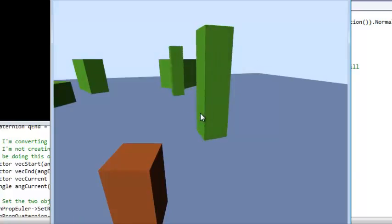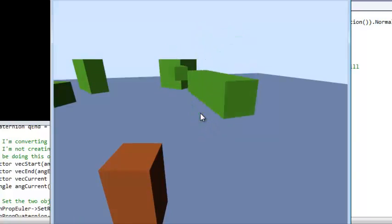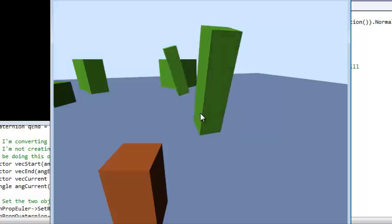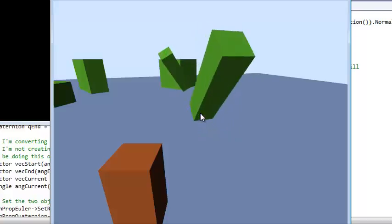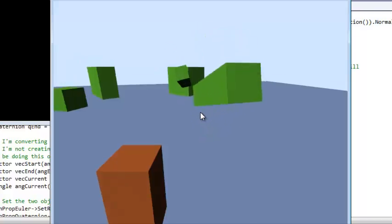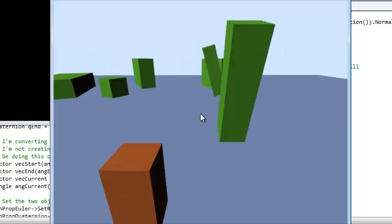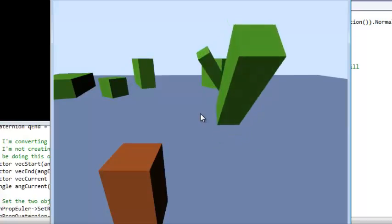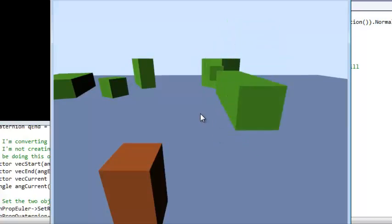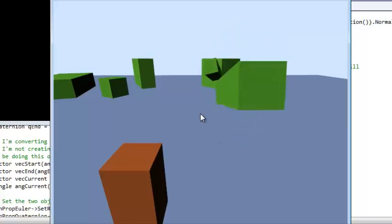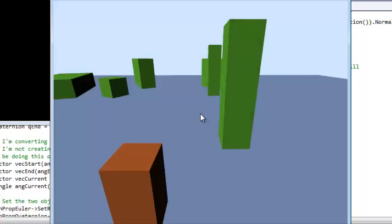And also something that we're going to get to a little bit later, which is skeletal animations. We haven't done anything, we have just a bunch of block shapes, and we don't even have models yet. But we're going to eventually get to doing skeletal animations.